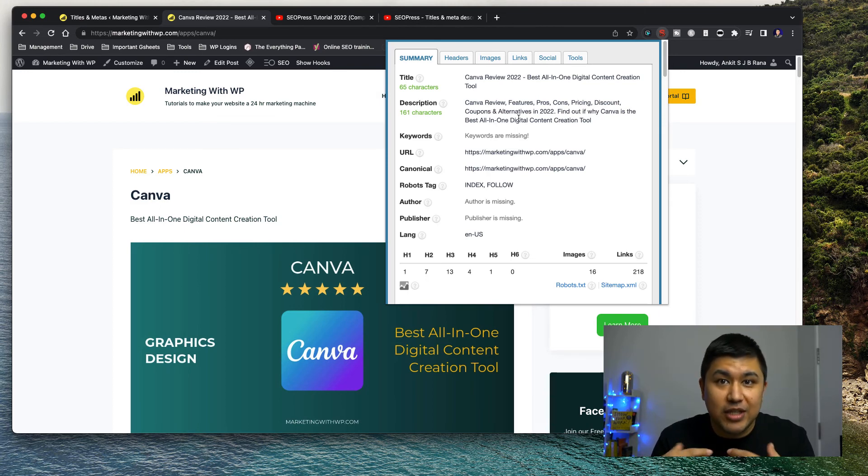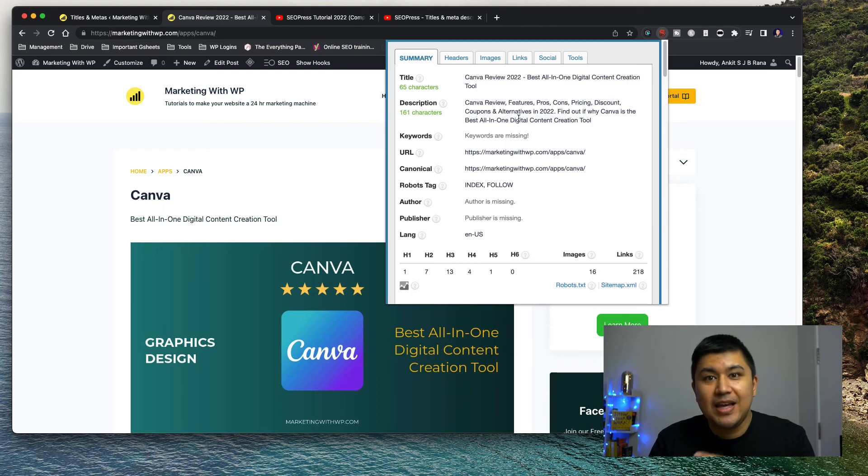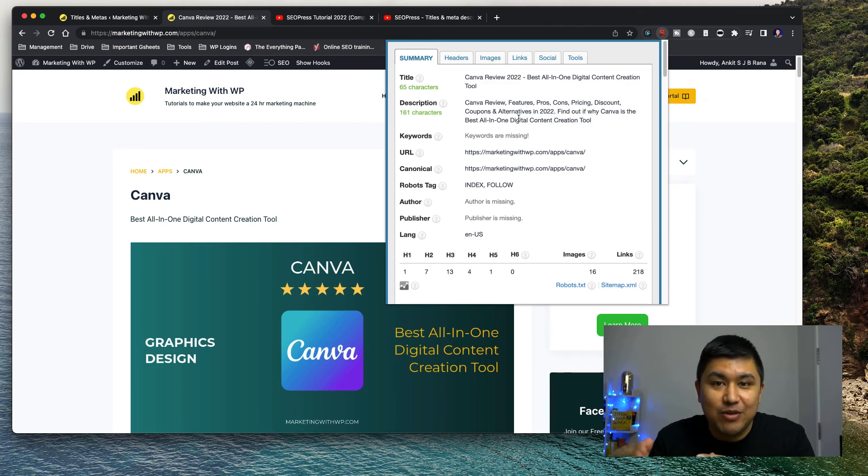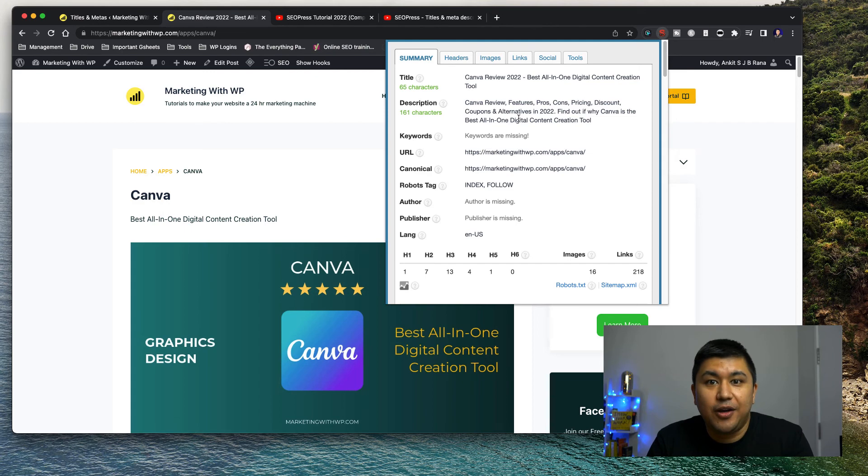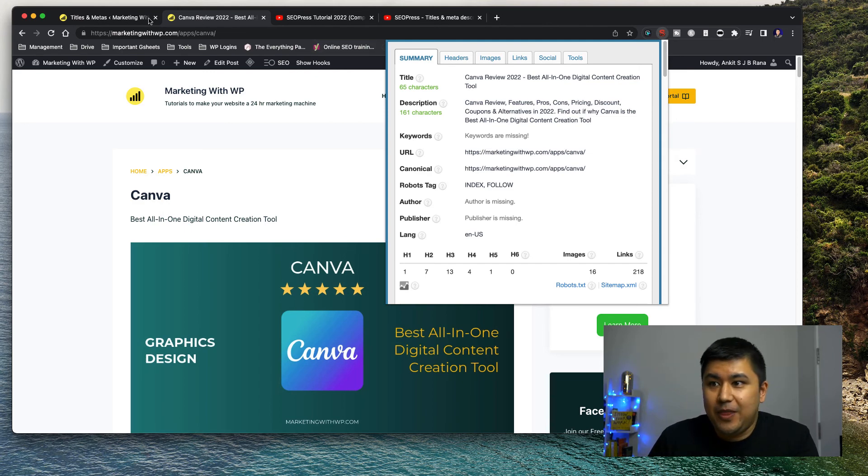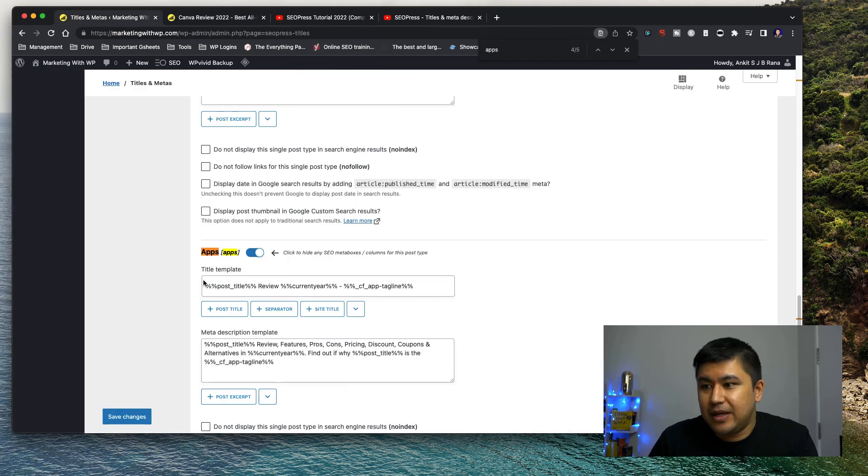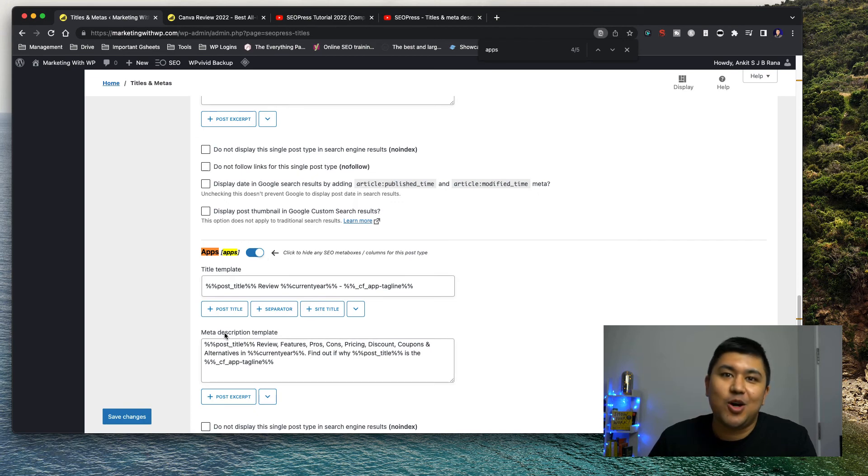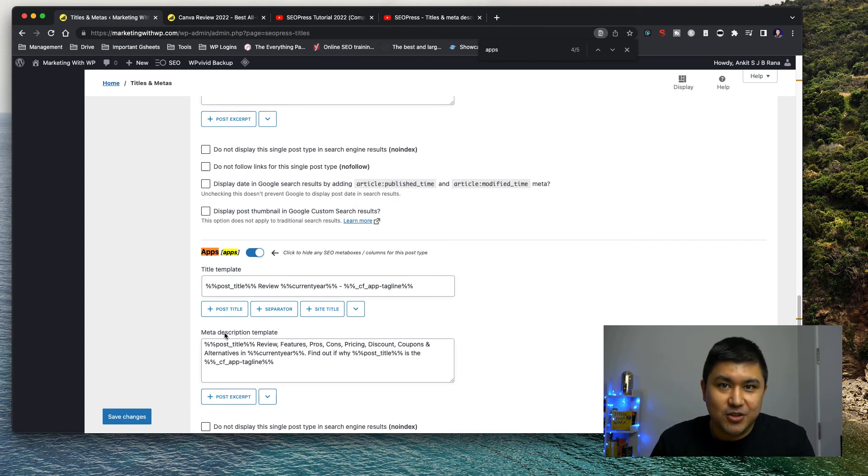So this is a very templated approach. And the best part is, I don't have to, if I were to change something, I don't need to go and change on every post. I could just do it on a global level over here. I could do it on a global level and it would automatically do it for all the posts. So you see the difference, right?